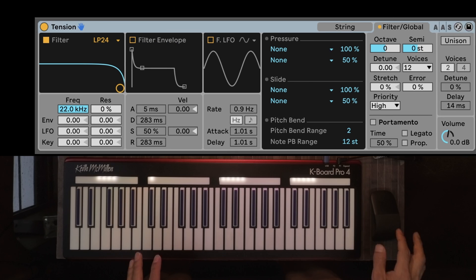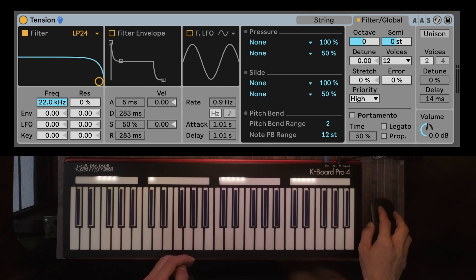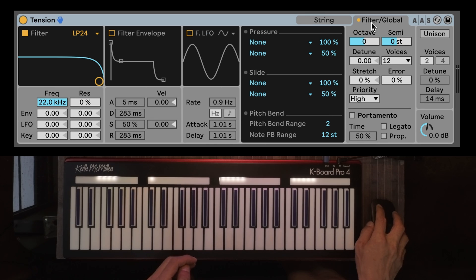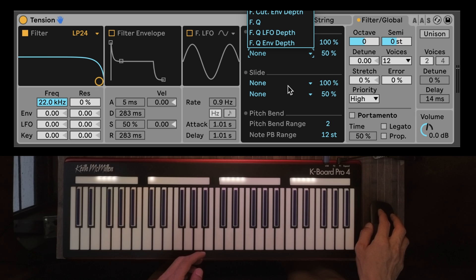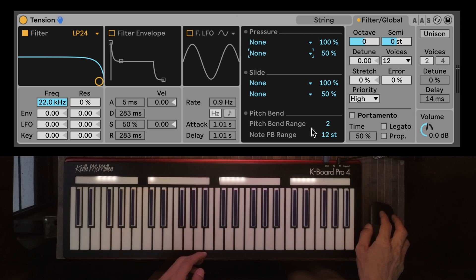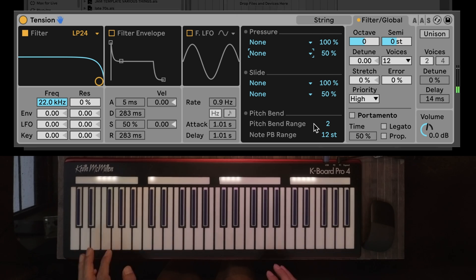And lastly, for Tension, take a look at the filter global tab and you'll see your settings for pressure, slide, pitch bend, and your global and per-note pitch bend.